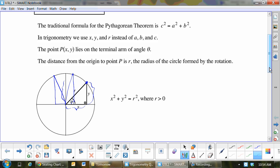That's a little tidbit that in three months you may forget. Remember that x and y will change depending on what quadrant you're in, but r is always positive. And instead of using a² + b² = c², we're going to use x² + y² = r², because that is more applicable to the unit circle.